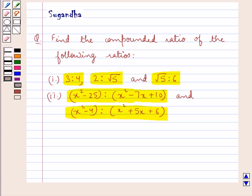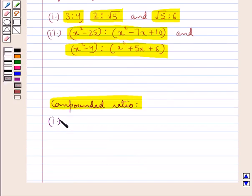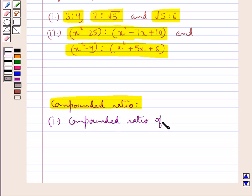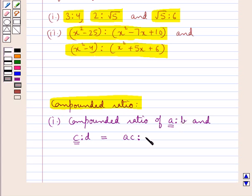Before we move on to the solution, let's discuss what is the compounded ratio. If we are given two ratios A is to B and C is to D, the compounded ratio of A is to B and C is to D is given by the ratio of the product of the antecedents of the two ratios — that is the product of the first terms A and C — to the product of the consequents of the two ratios, that is the second terms B and D, which is BD.